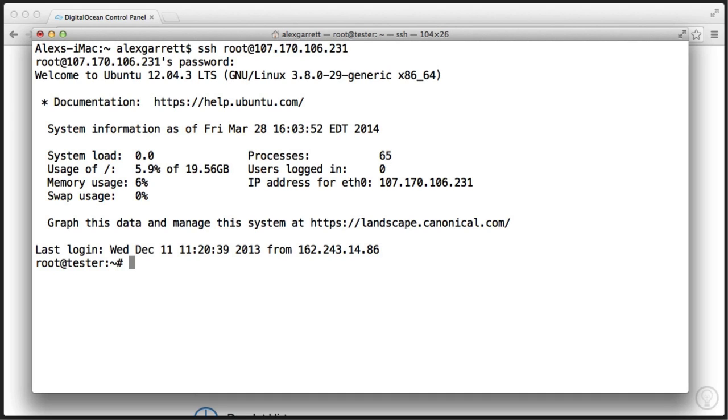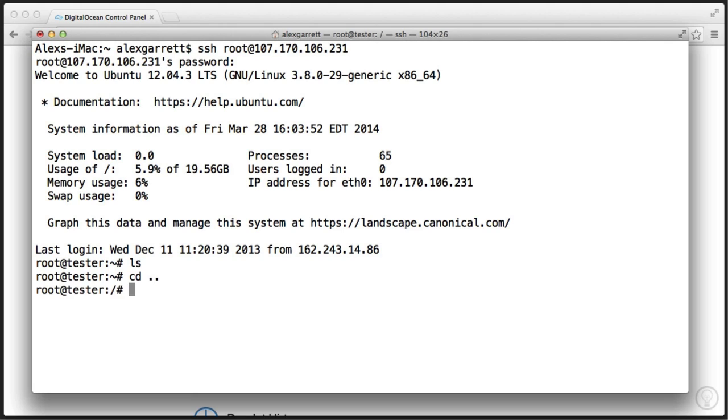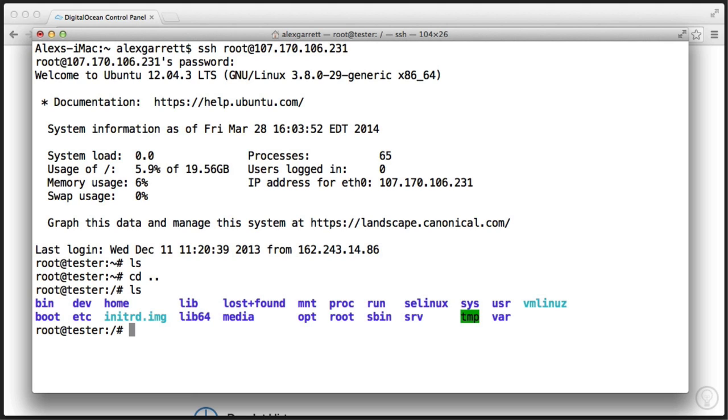For example, if we were to go and list everything, we can go back to directory and start listing, and you see there's the file system. You can see now we're in the root directory of the server.